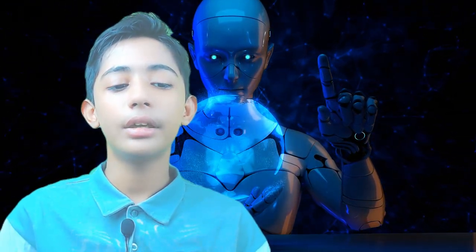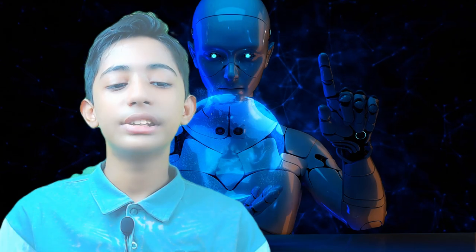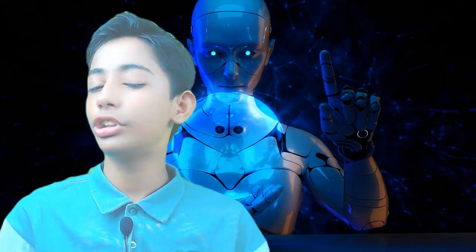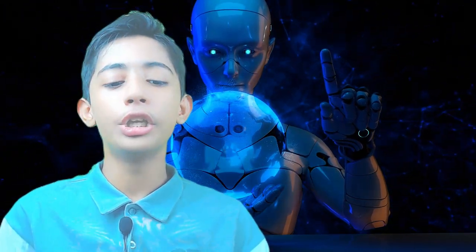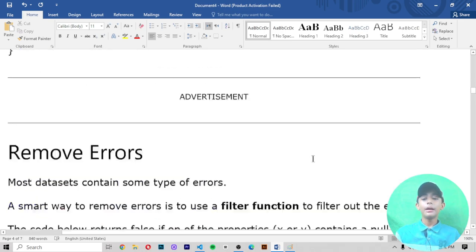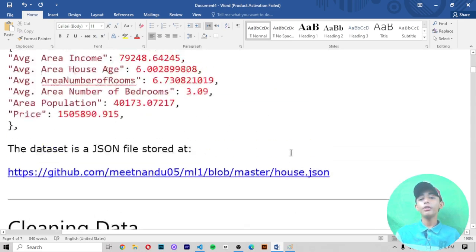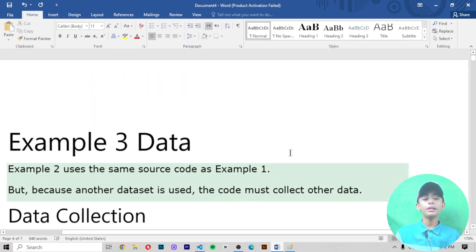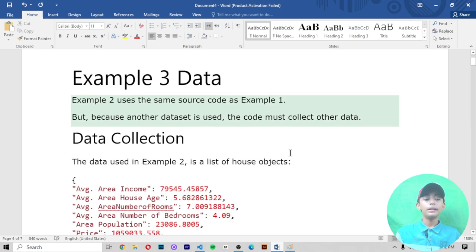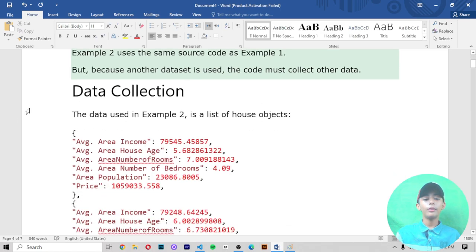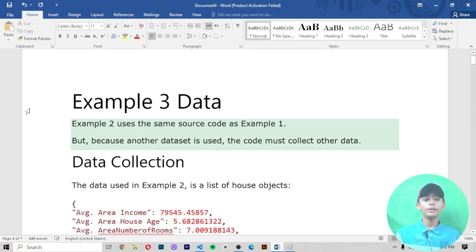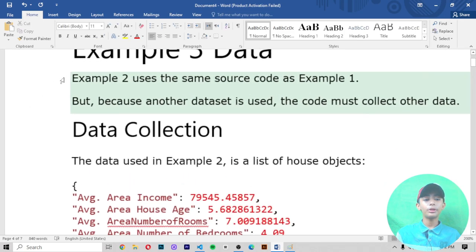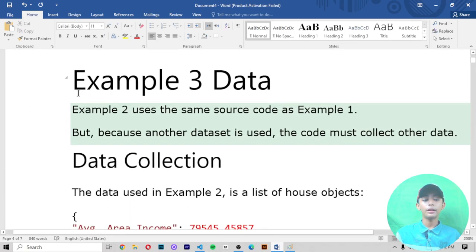So let's get started and learn about the data in Example 3. In today's machine learning video I am telling you about the Example 3 data. In the previous video we learned about the Example 2 intro, and from now we are starting our Example 3 data.